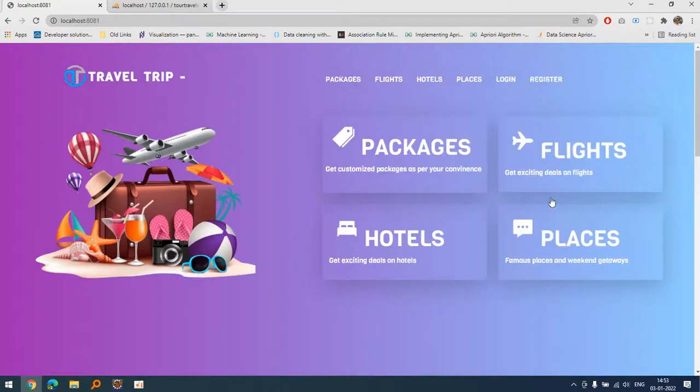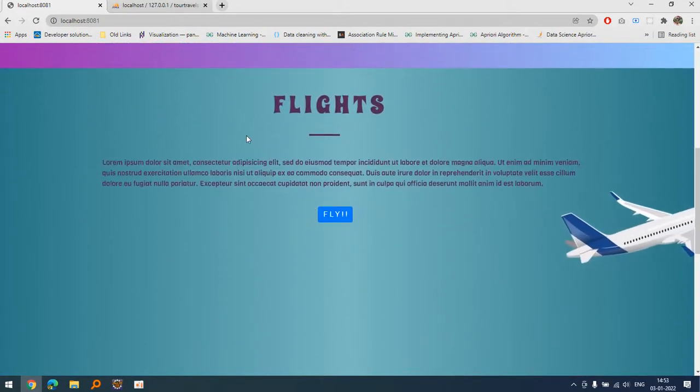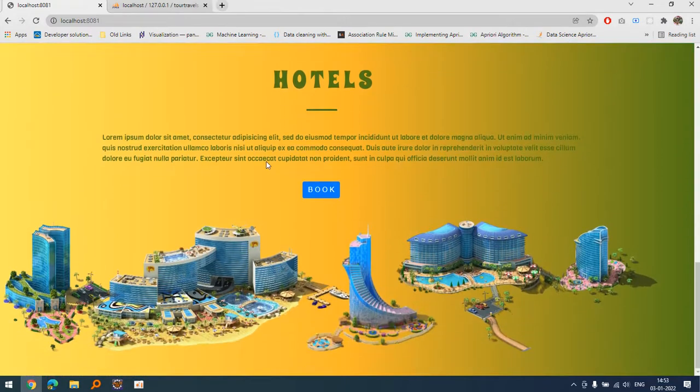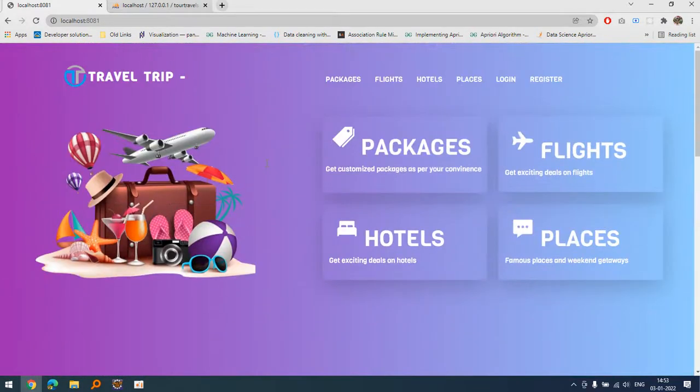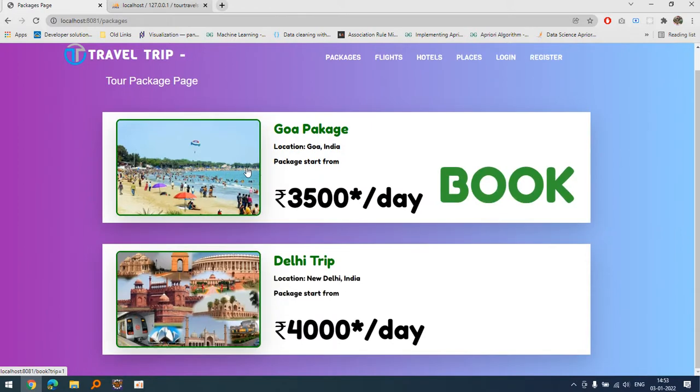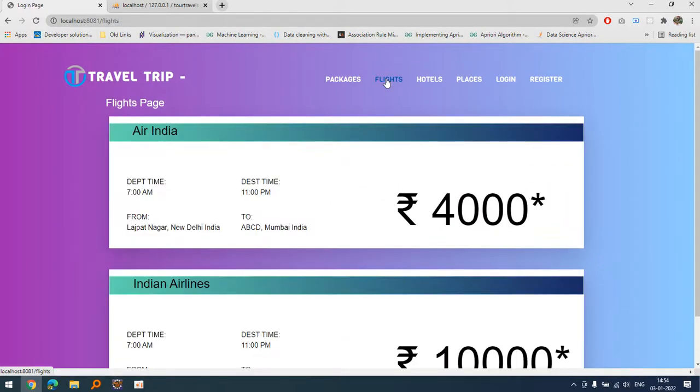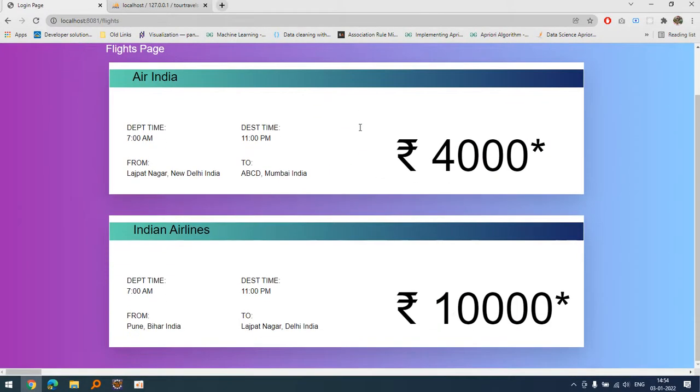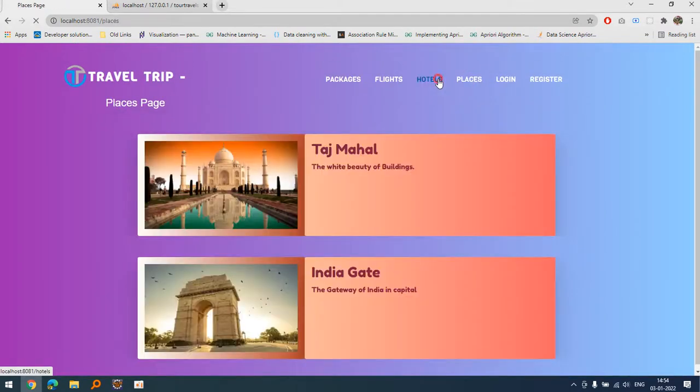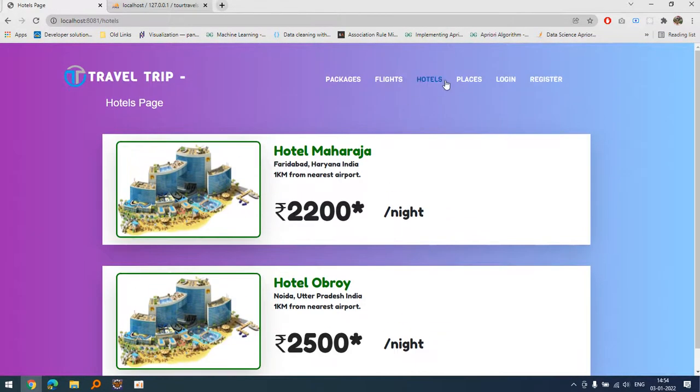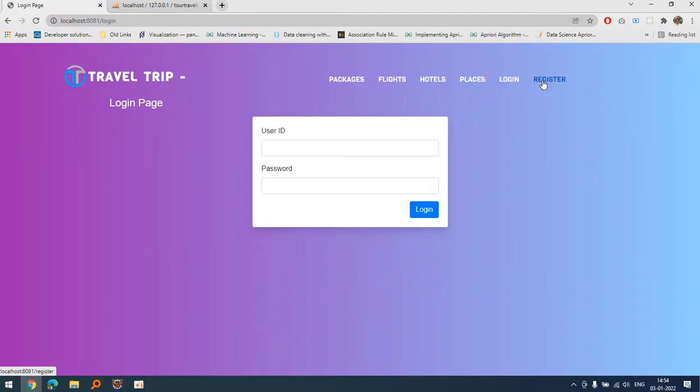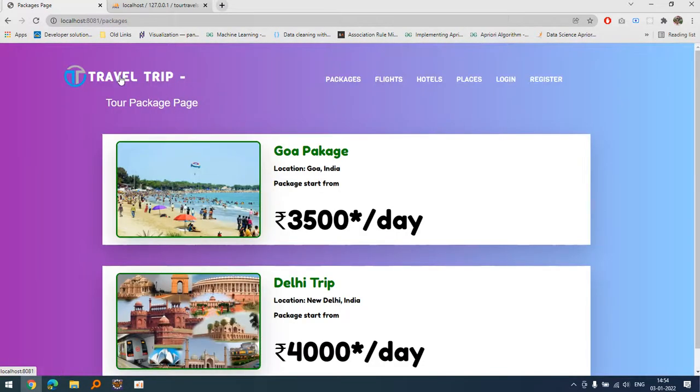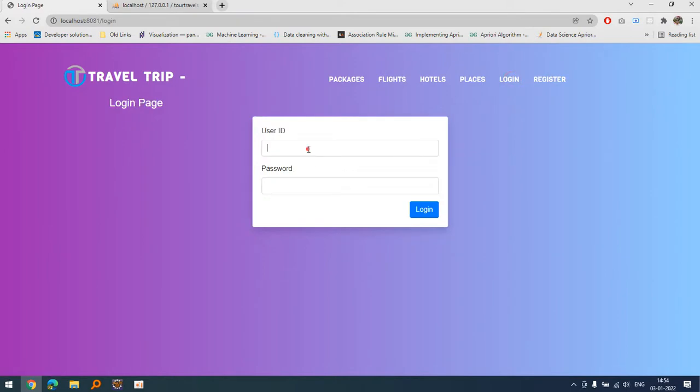You can see there are navigation links here and it's a flight section, it's a hotel section. If I click on any packages it will list out all the packages that can be booked. If I'm talking about flights it will list out all the flights, and if I'm talking about hotels and places, this is the login page.